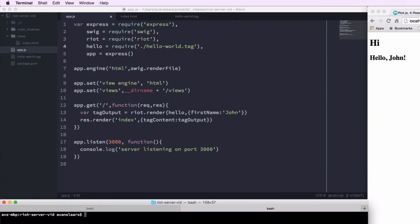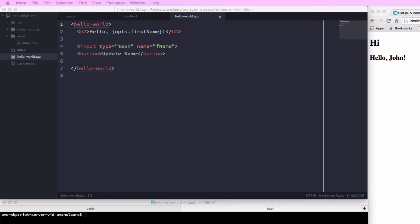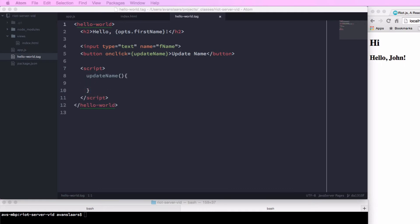Now let's make our tag more interactive. I'll go back into the tag file and add an input tag of type text with name 'fname', and a button labeled 'update name' with an onclick event set to updateName. We'll add script tags and create the updateName function, which takes the value from the text input and assigns it to opts.firstName. Now that we've made the tag more interactive, we need to compile it for use on the client, since server-side rendering won't load a JavaScript file into the browser for the tag to continue interacting.